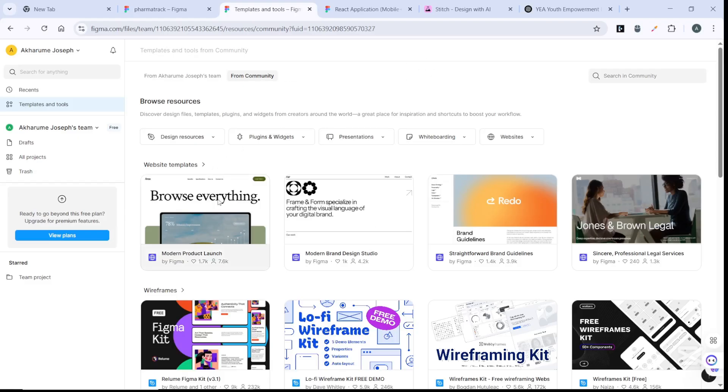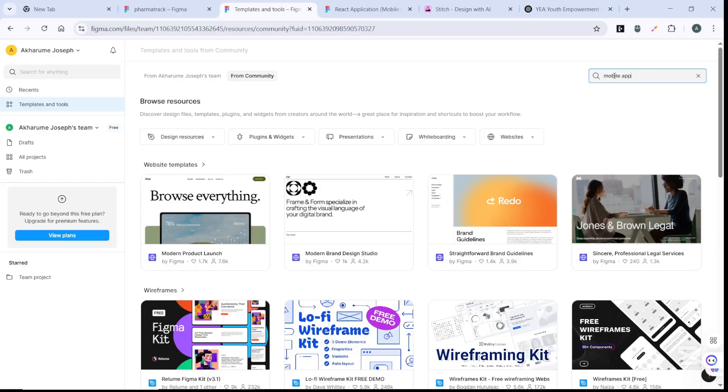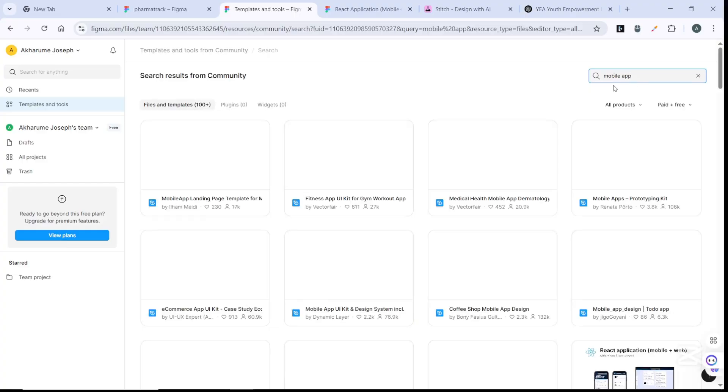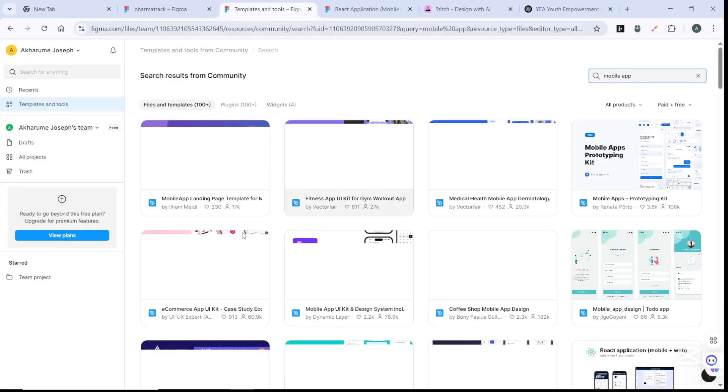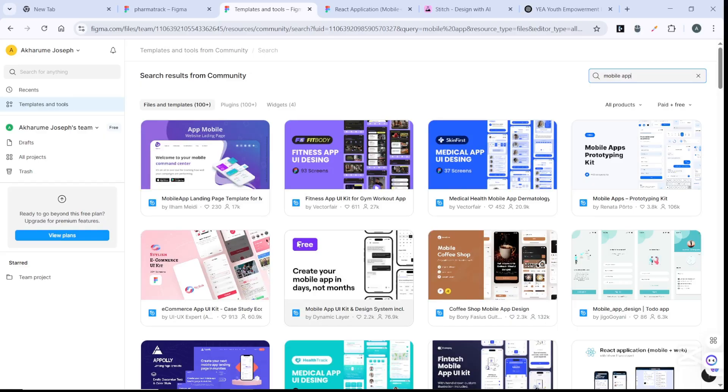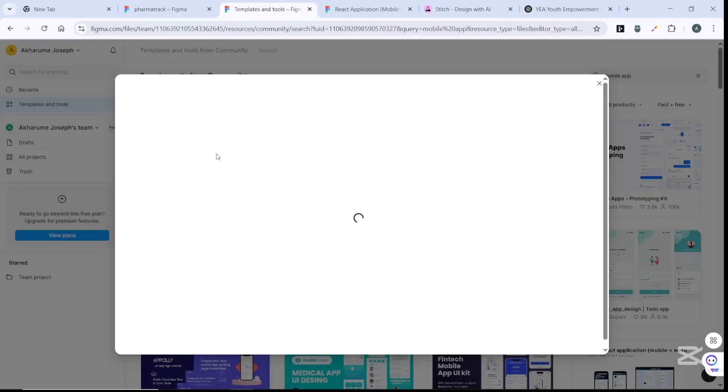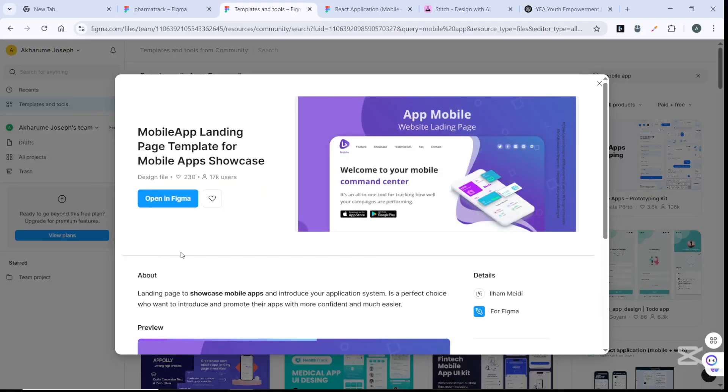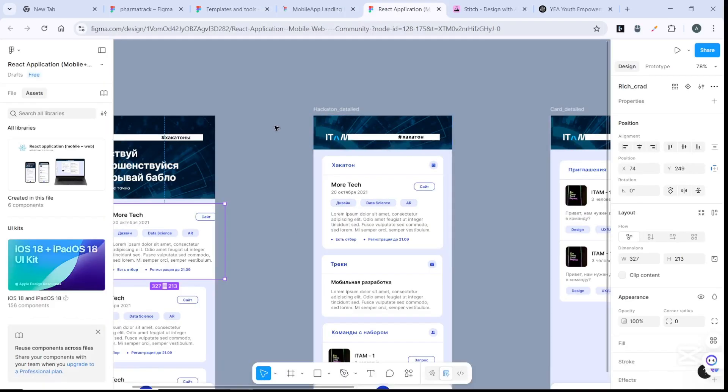Before we get started, let's see why we need this. Let's say you go to Figma, because Figma is where you can create amazing UI/UX designs. For instance, if you're developing a mobile application, you search 'mobile apps' and you can choose the one you want. You go to Figma and open this up, and it's going to show you what your UI/UX design will look like.